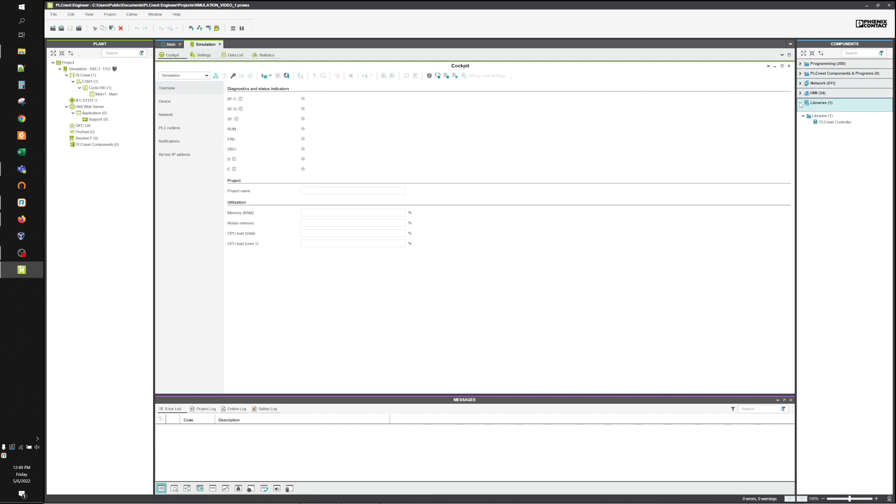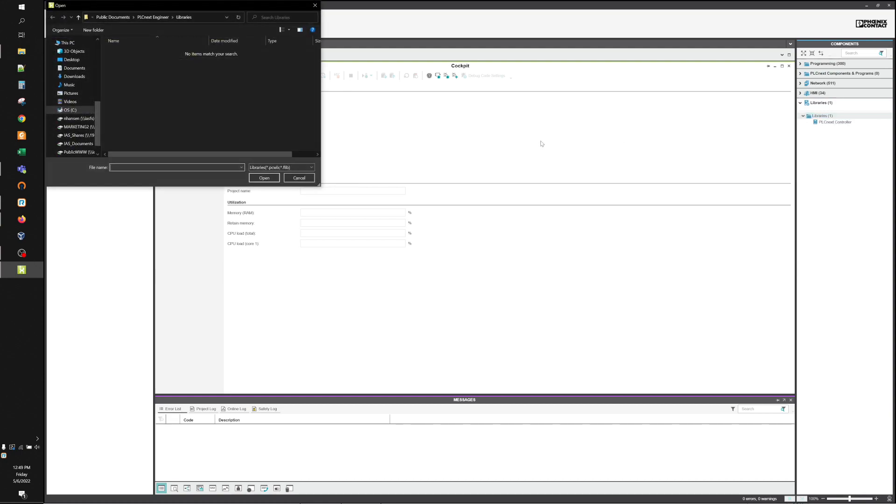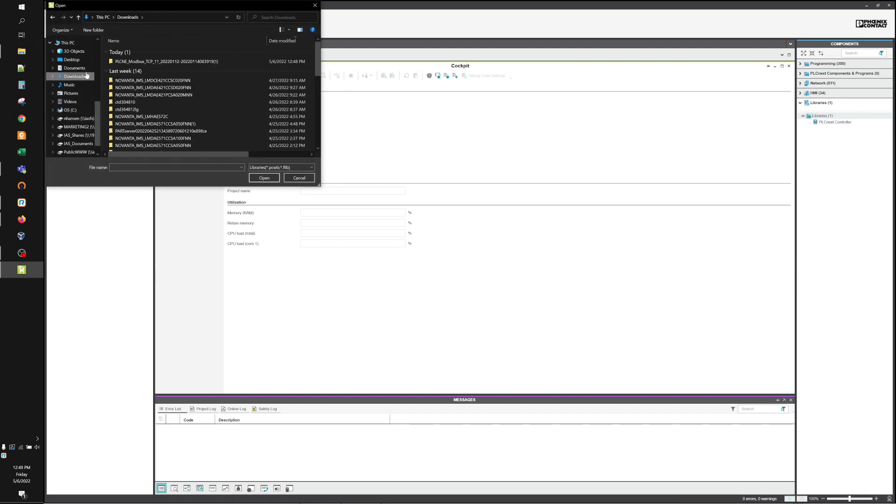So the first thing we're going to do after you download the libraries is we're going to add the library to the project. You're going to right-click on Libraries, Add User Library, and find where you stuck it.